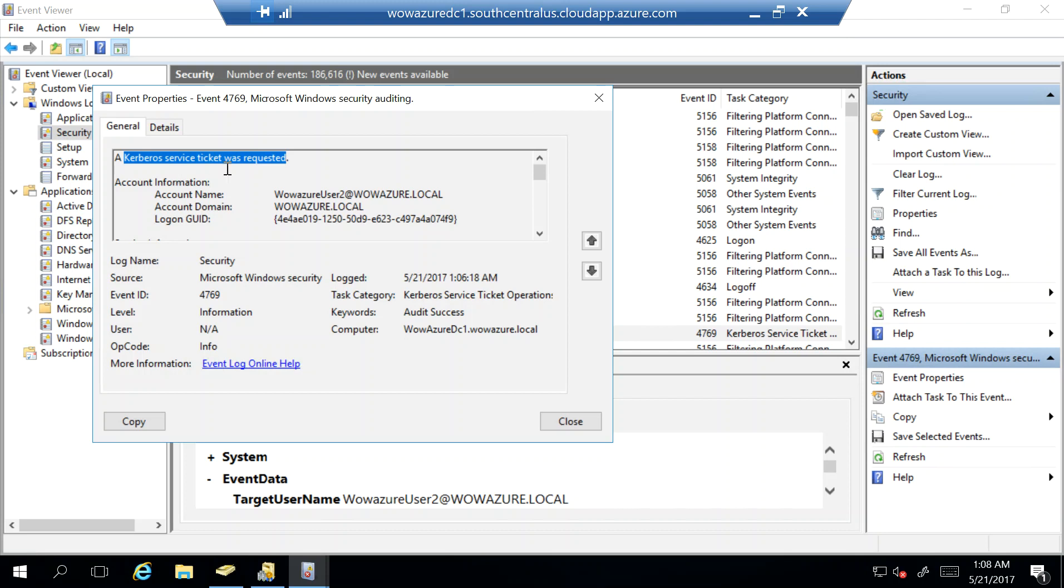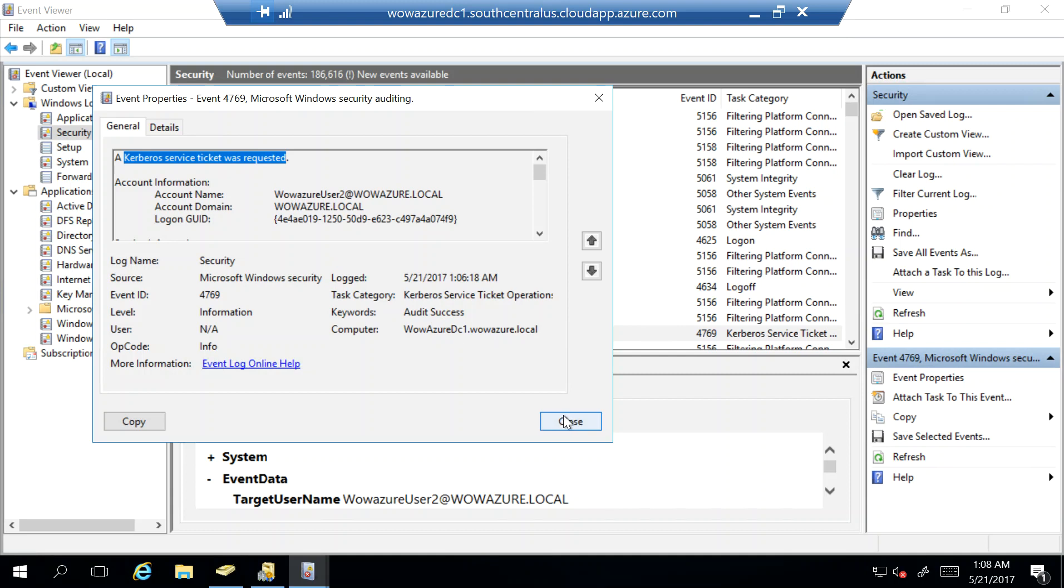So you saw that my authentication has come back to on-prem onto domain controller. So this is to prove the point that our authentication is not happening in the cloud against Azure AD but it's happening on-prem onto domain controller. So this is single sign-on and this event validates our understanding. This event validates that this is a true single sign-on and the authentication is happening against the domain controller.